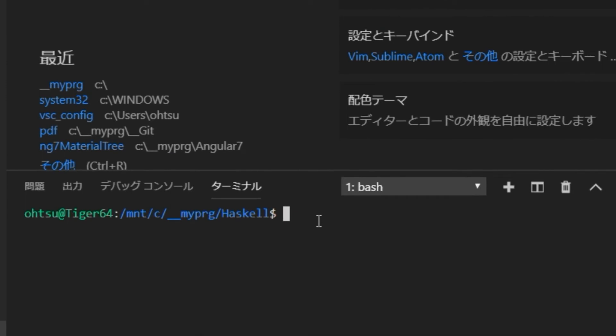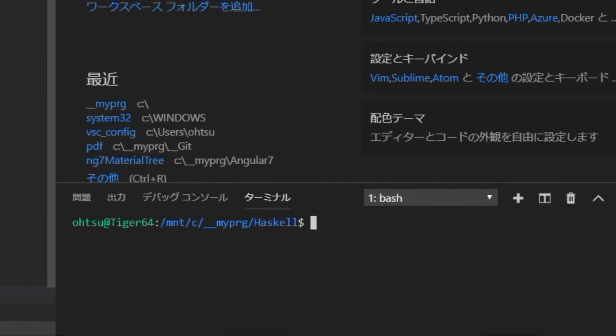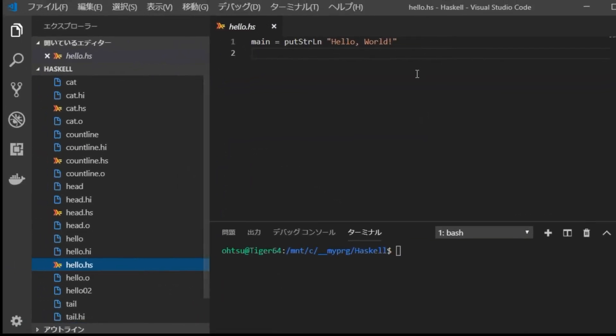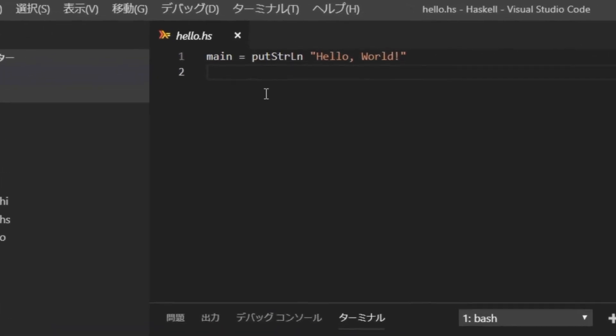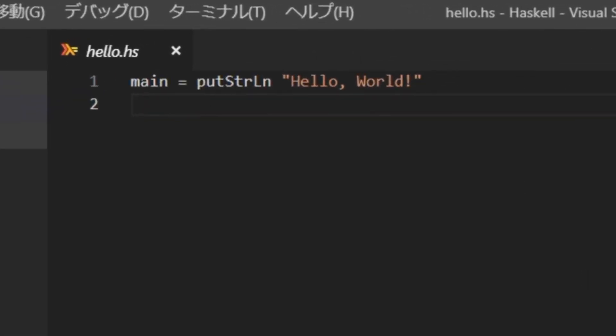Next, create a simple Haskell program and check startup. With VS code, create a new file called hello dot hs file. And type main equal put strln hello world. Save this file.